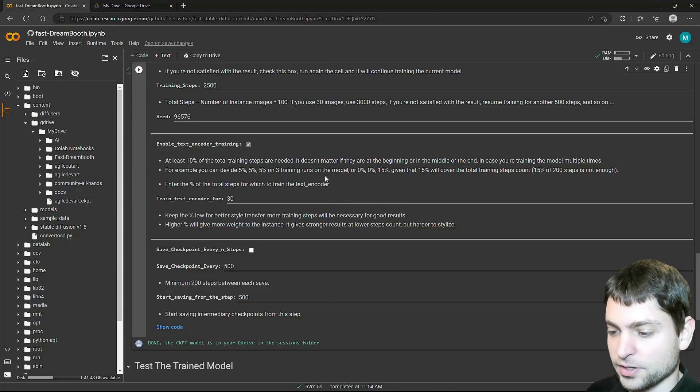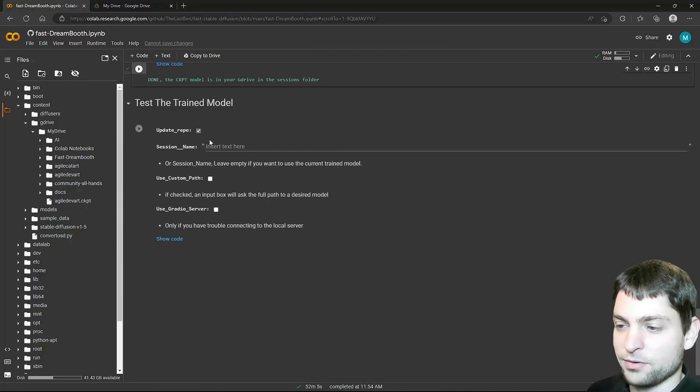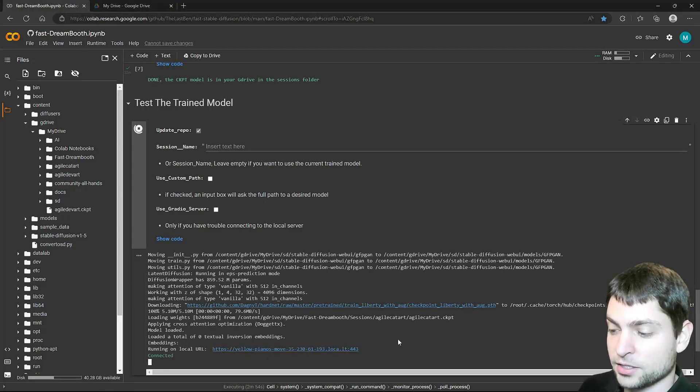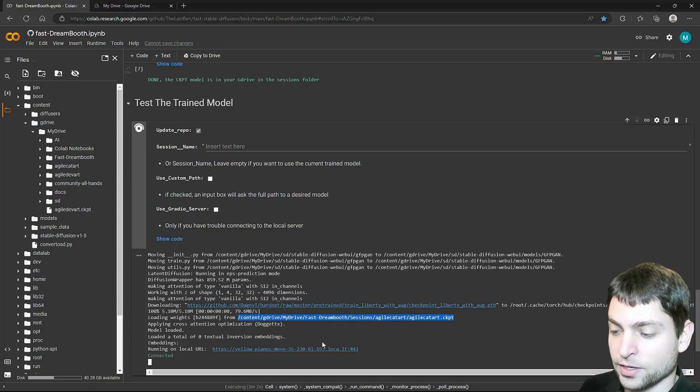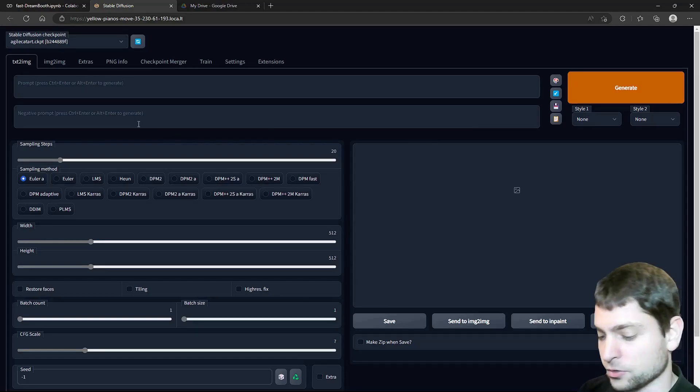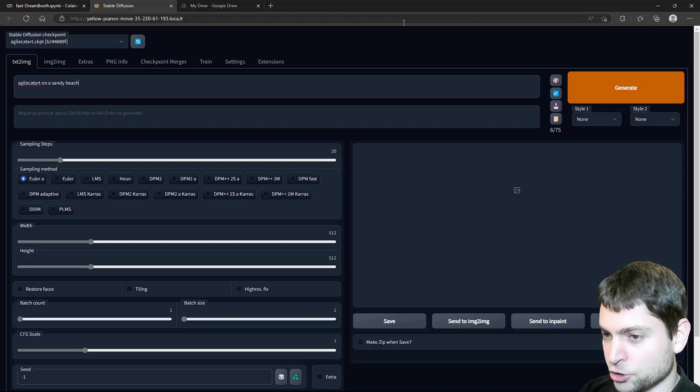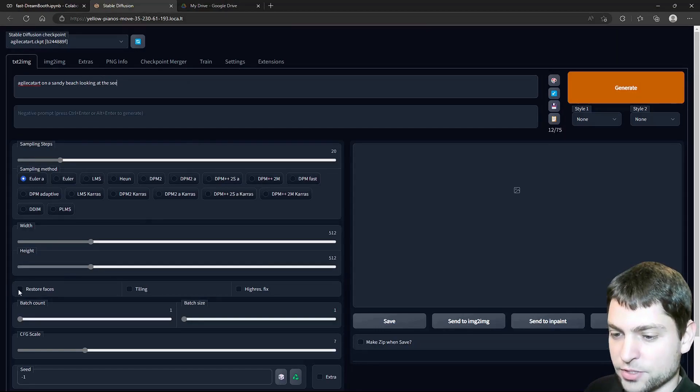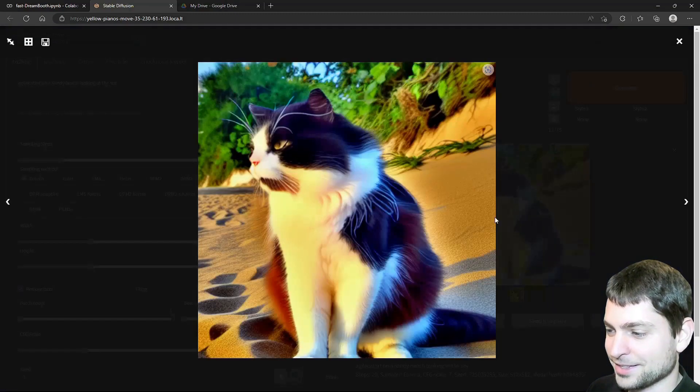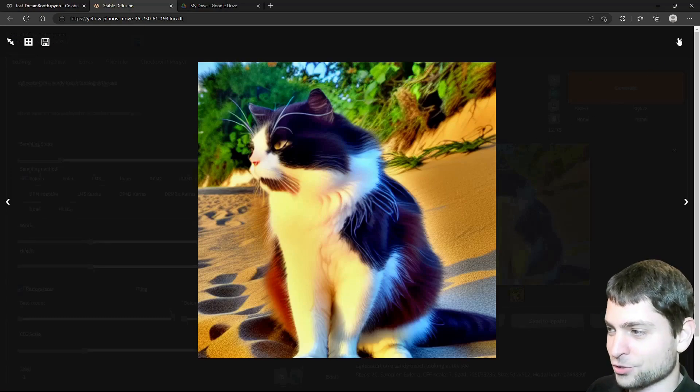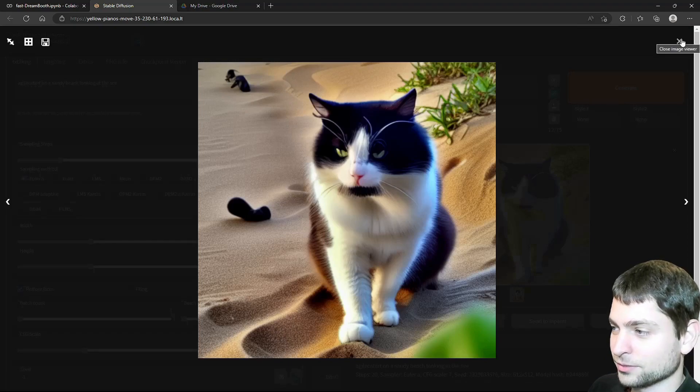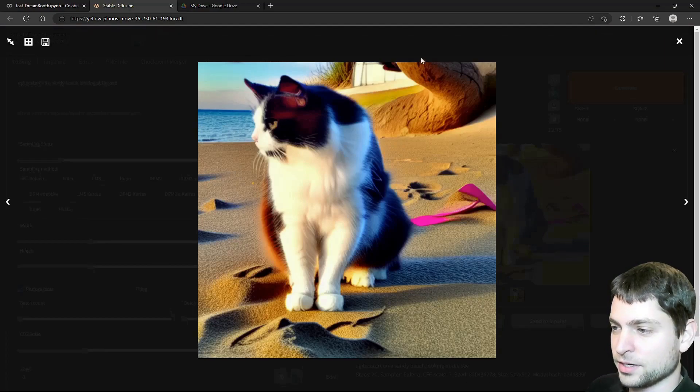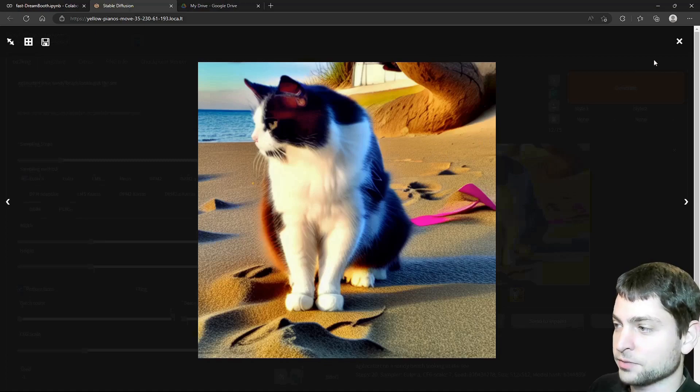Alright, finished. And now in the next step, we will try out the new model. Everything should be fine as it is, and just run the cell. Stable diffusion is now running on this link here, and it uses the trained model, this here. So let's try it out. Click on the link. This is one of the stable diffusion web UIs. I want to generate agile cat art on a sandy beach looking at the sea. I will also check restore faces. Everything else should be fine. Let's try it out. Generate. Alright, this is my cat. I would recognize him. Let's try a few more. Generate. Also a good one. And let's see the last one. Okay, now we finally have the sea back here, but this thing in the back here is weird. I'm not sure what that is. But I'm satisfied with the results.